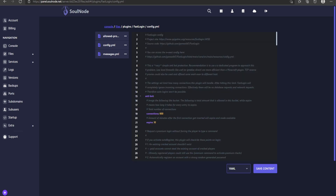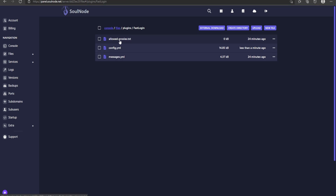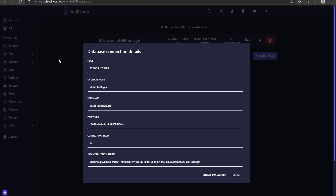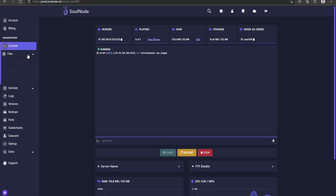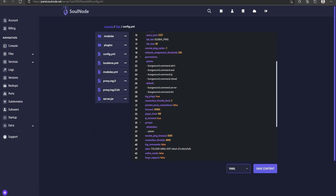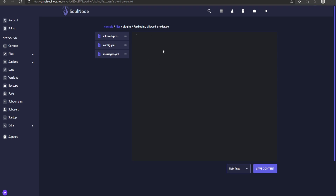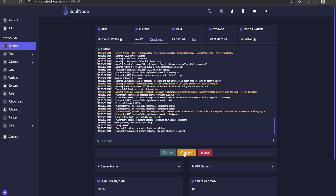Next, go to FastLogin on your hub server and open allowed_proxies.txt. We need to add the stats UUID from our BungeeCord server. Go to the BungeeCord config.yml, find the 'stats' field, copy that ID, and paste it into allowed_proxies.txt on the hub. If the stats ID doesn't appear in your BungeeCord config, that means your backend servers aren't properly configured for BungeeCord. Save the file when done.